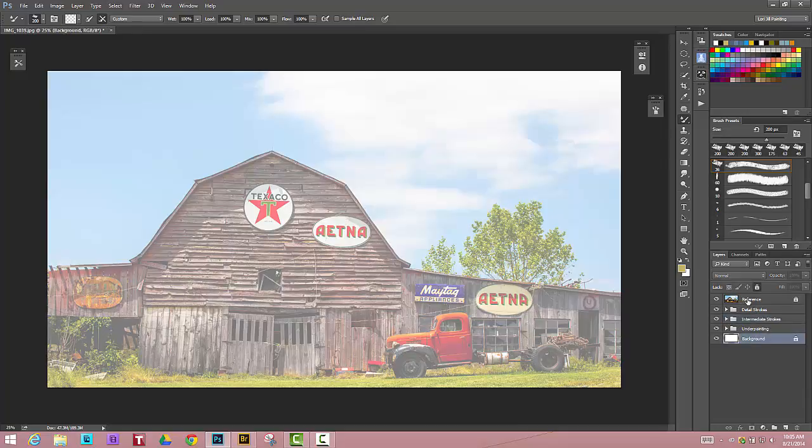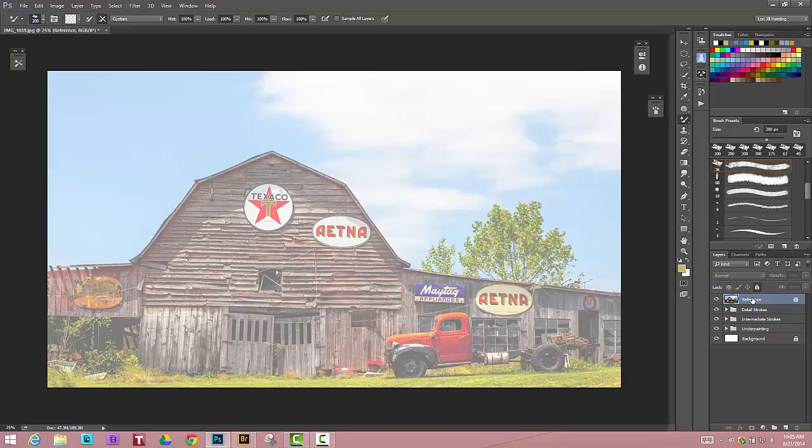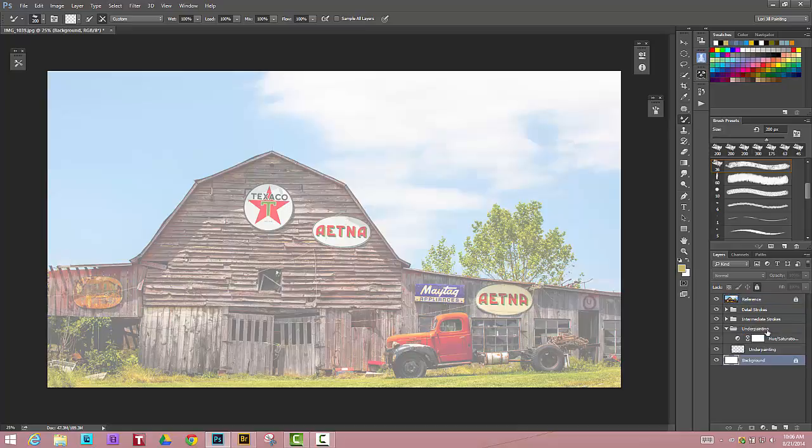I'm going to close down these groups real quick and explain them to you. What it does is it takes your image, it puts it on the top layer, it renames it and calls it reference. That is a reference for you as the painter so you can see the color and the lines. You are not painting from that photo. Just understand that. You are painting that photo, but the pixels aren't actually coming from that photo. They're coming from each one of these layers that it sets up. It gives you a background which is a white canvas. It then gives you this underpainting layer and here is the layer that you're actually painting from. That is where the pixels are at.